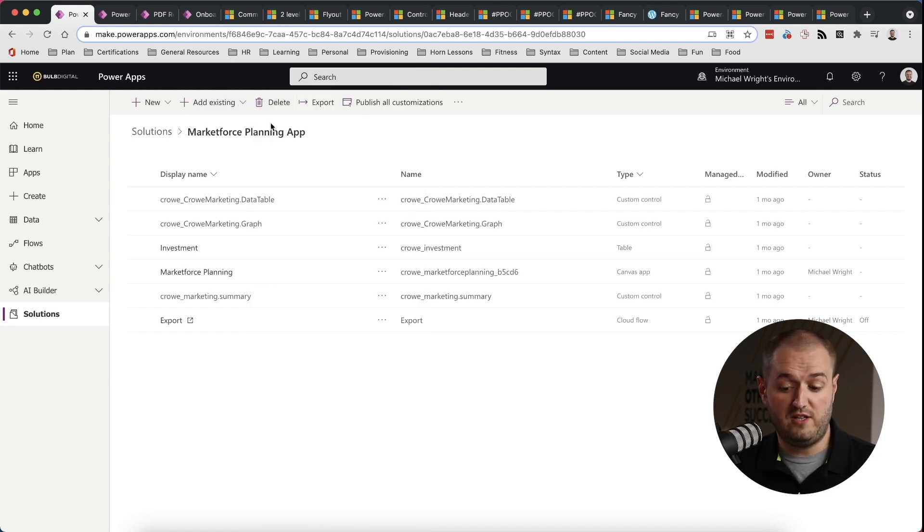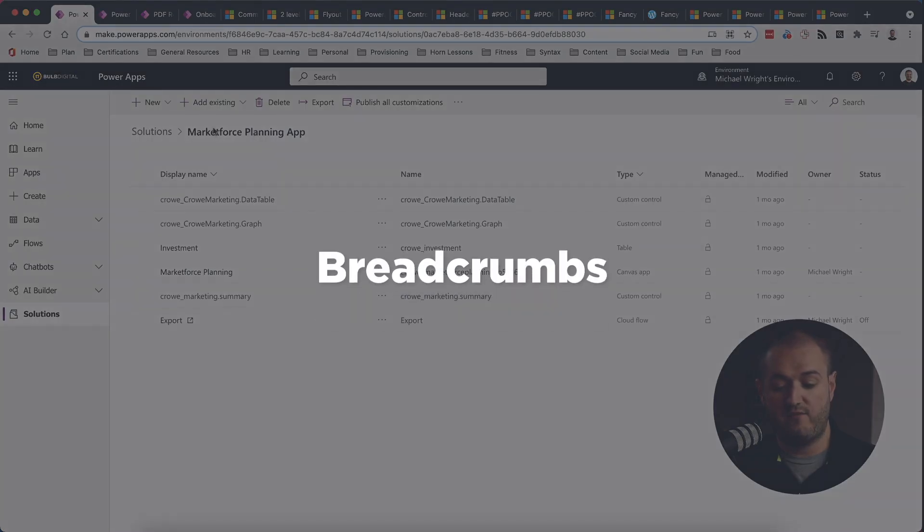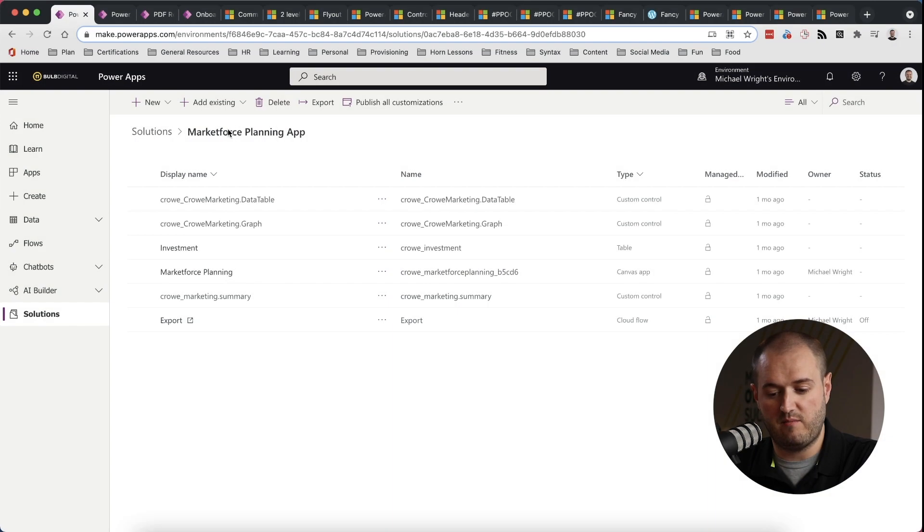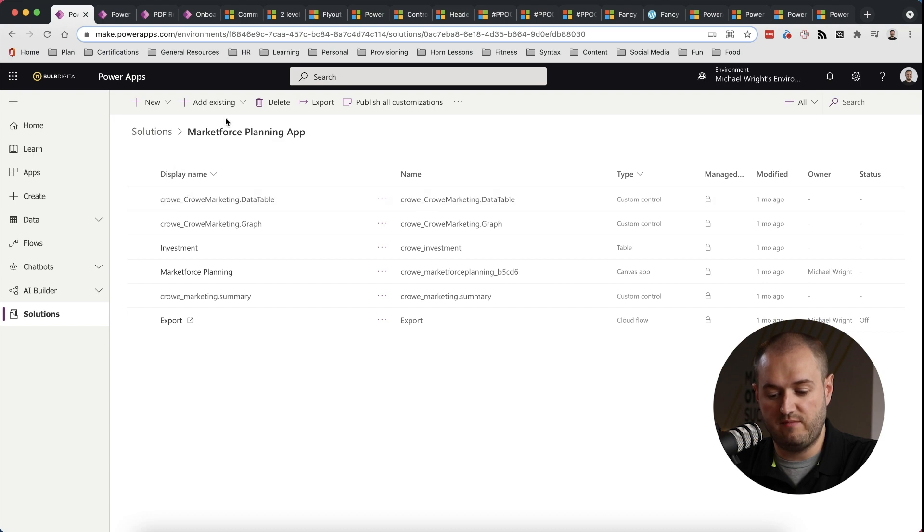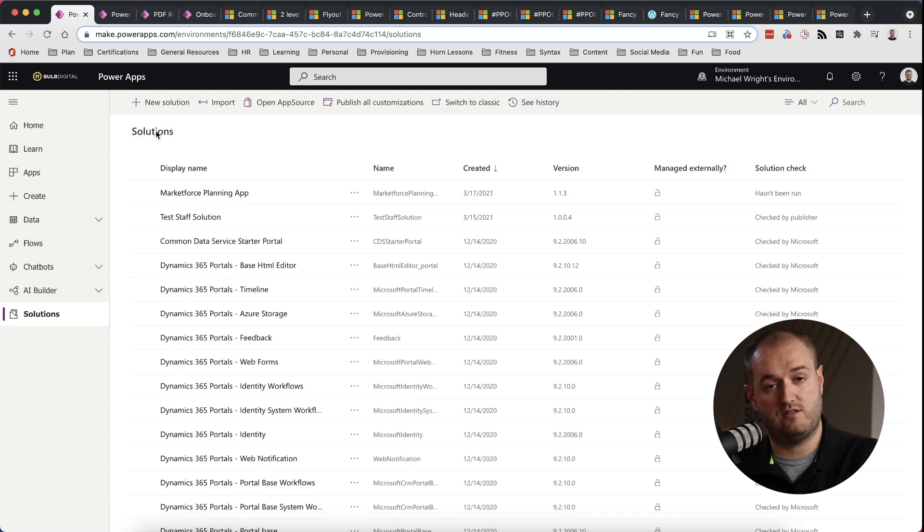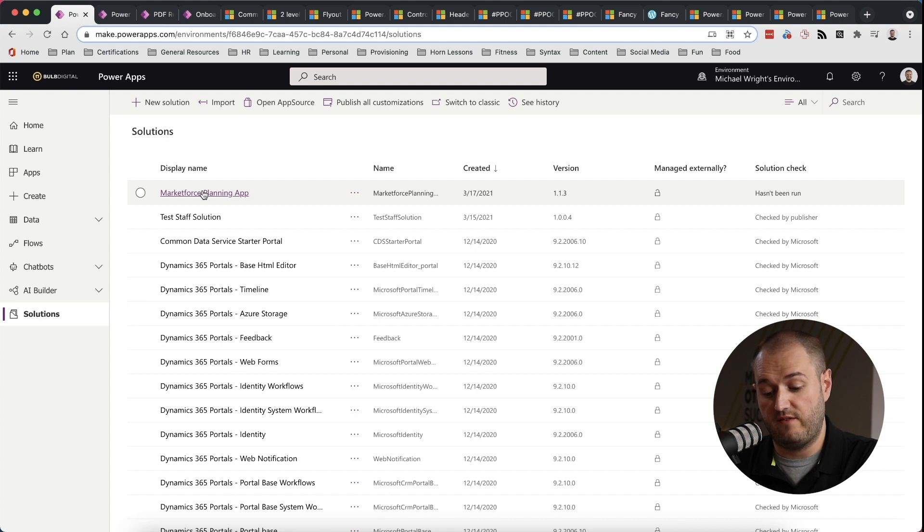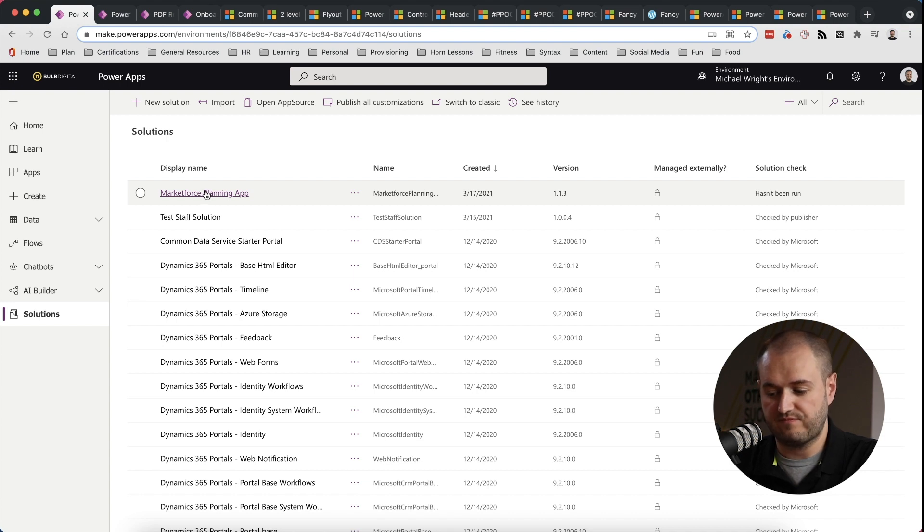Right below the sub nav, we have breadcrumbs. And these are really handy and actually can be done in PowerApps so that as you go deeper and deeper into something, you always have a way to get back to its parent, even if you're several layers deep into something.